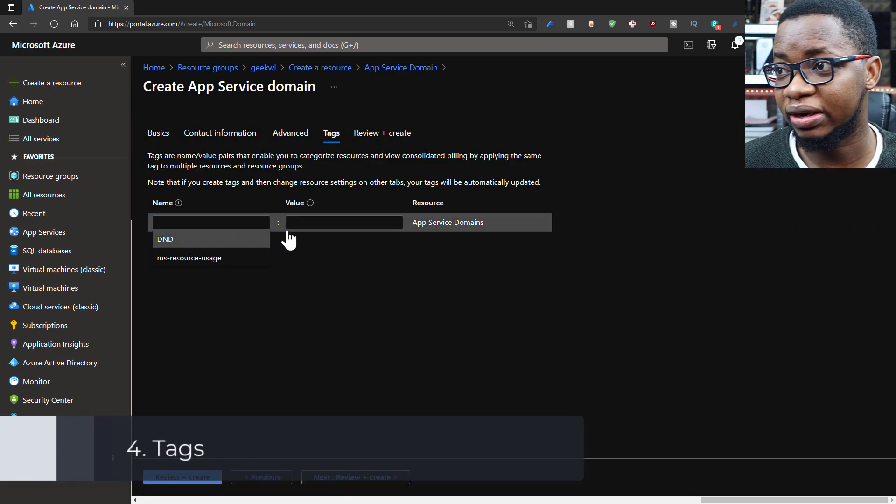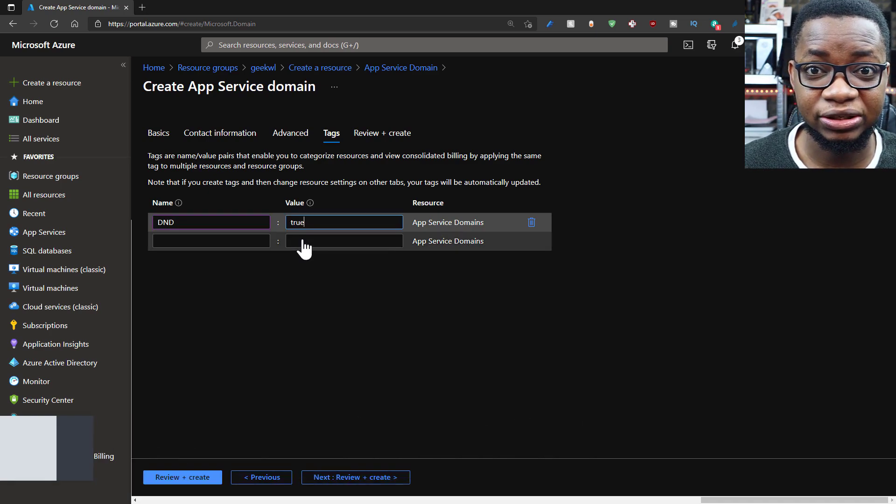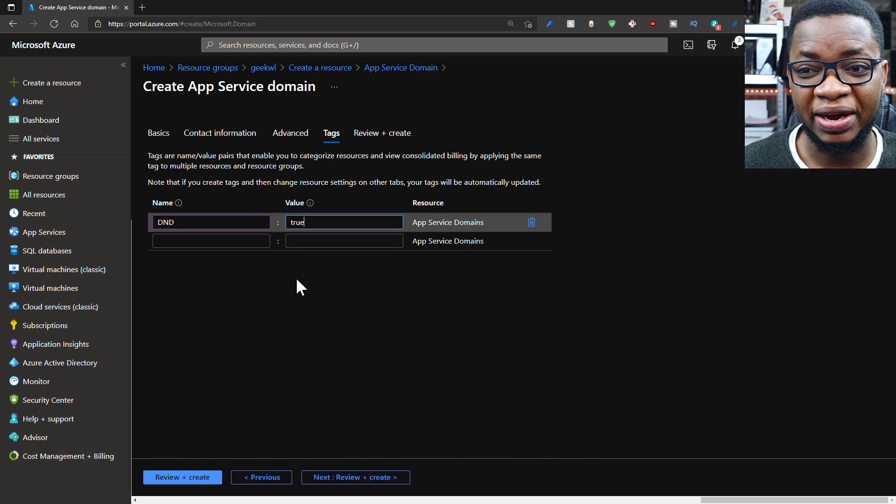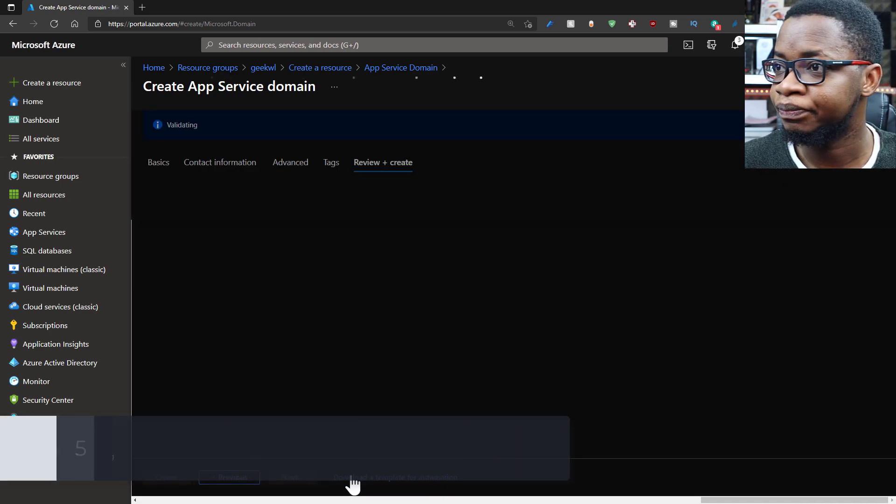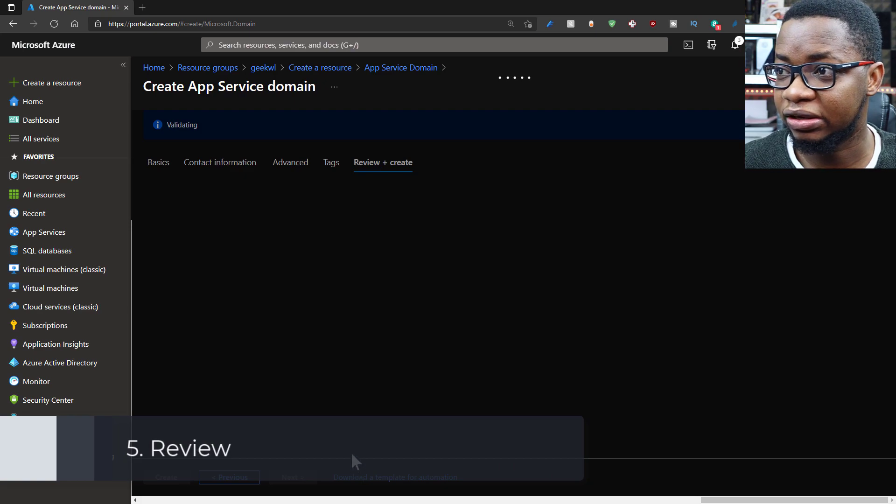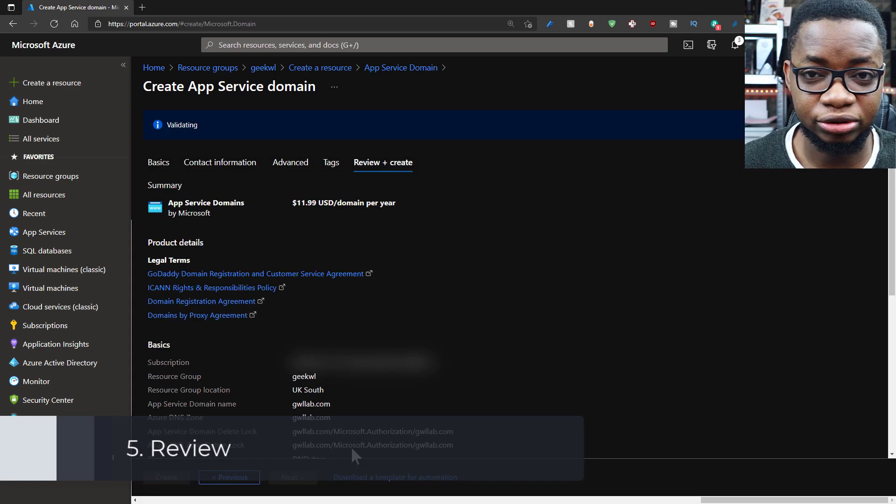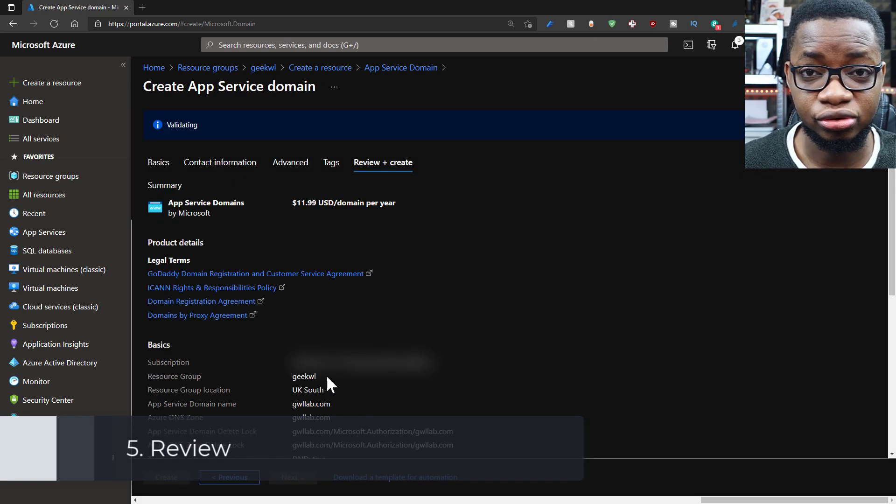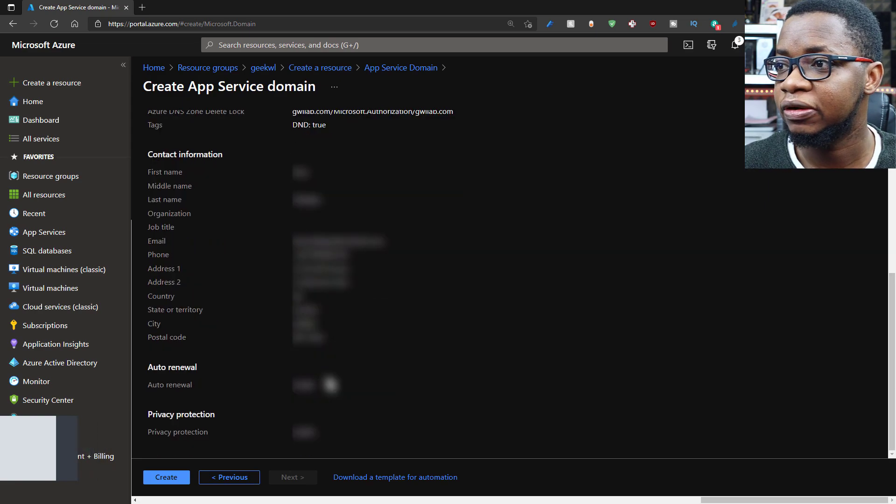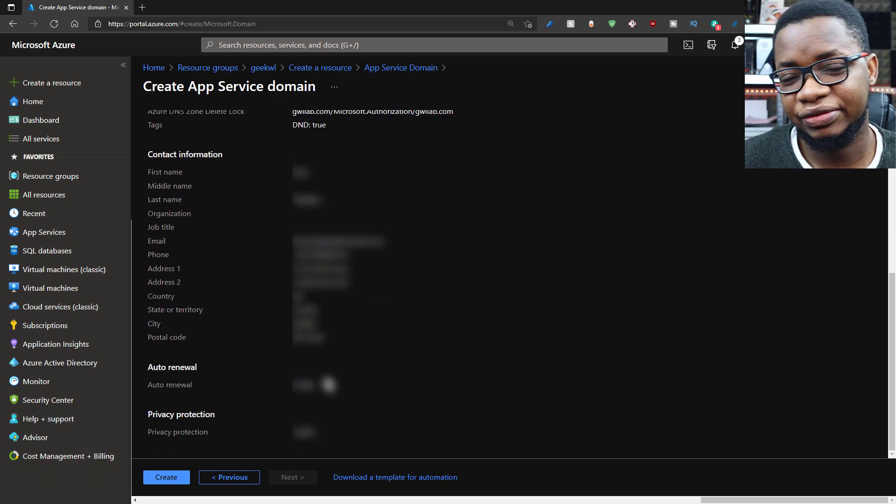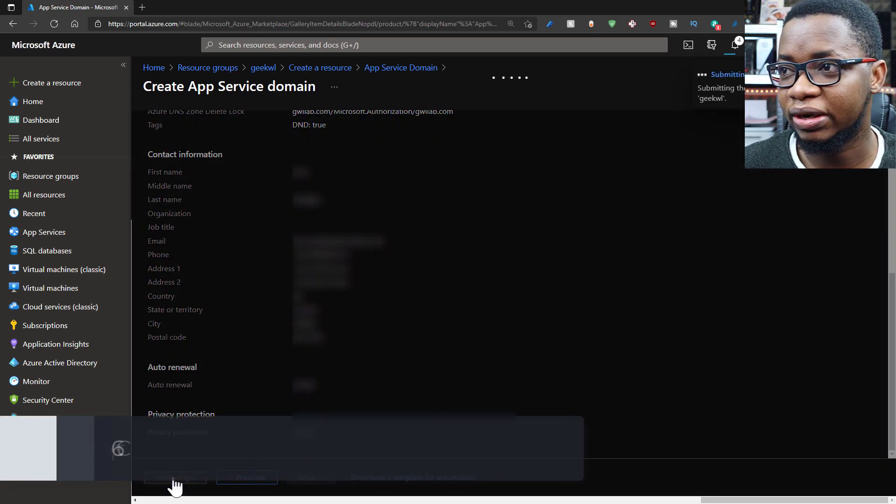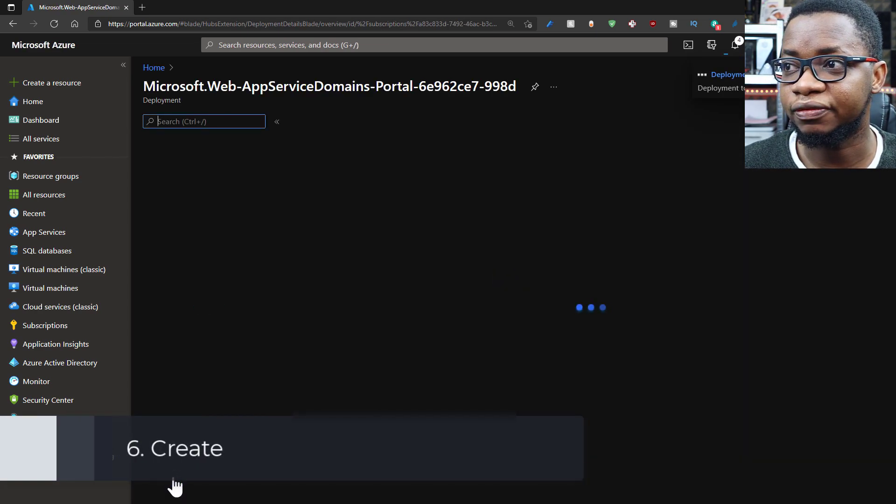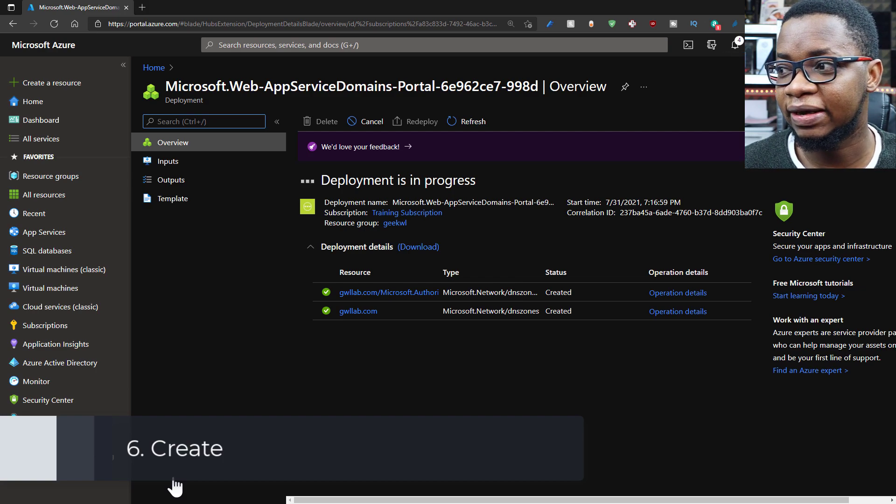But I'm done with that. So I'll go ahead and set my tags, which I think is essential for anything you're creating in Azure. So I'll set my tags, do not delete equals true. That's just for me to know that I shouldn't delete this resource. And I set some policies not to delete. So I'll go ahead and do the final review and be sure everything is fine.